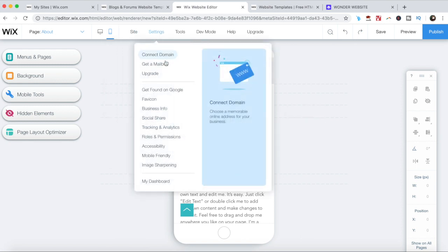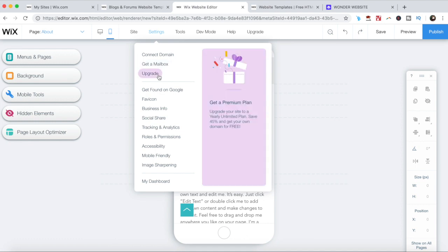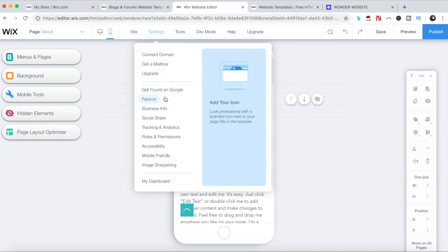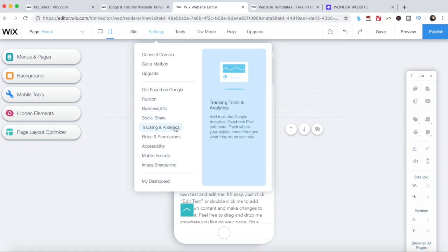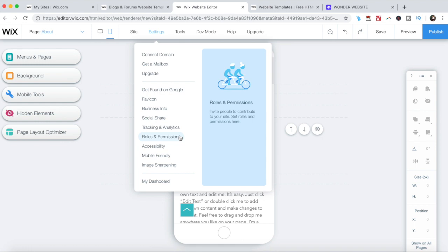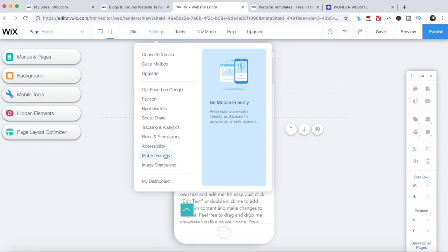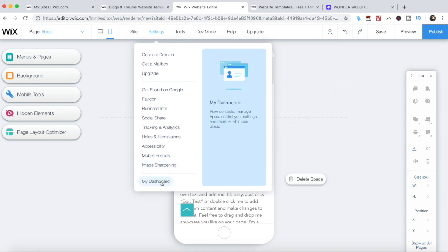Access general settings such as connect domain, get a mailbox, upgrade, get found on Google, favicon, business info, social share, tracking and analytics, roles and permissions, accessibility, mobile friendly, image sharpening, and go back to my dashboard.